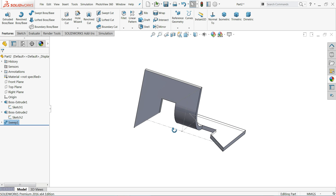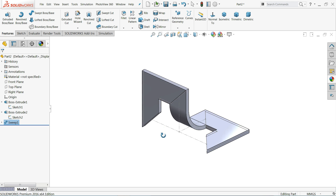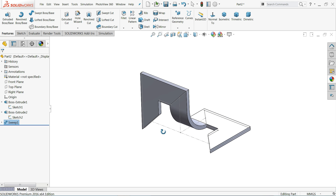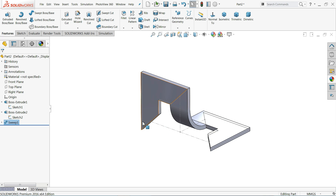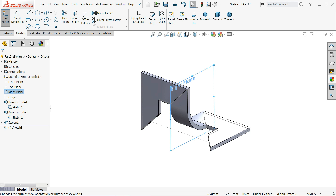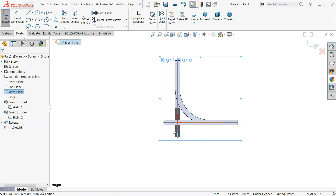That's it — this is how we connect a path. Now select the Right Plane, create a Sketch, go to Normal view, and let's complete the third one.